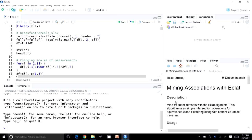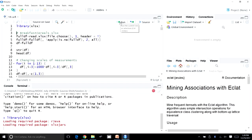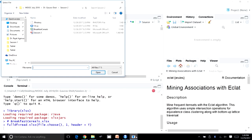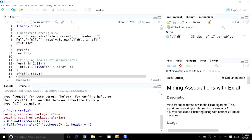Let's load the library xlx, which allows us to use functions to import Excel data. The file we are importing is the breakfast cereals .xlx file. You can see in the environment section there are 35 observations of 17 variables. We have data on 35 cereals, and we will be getting rid of some redundant variables.